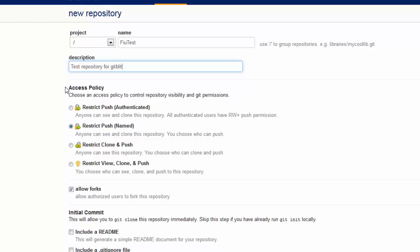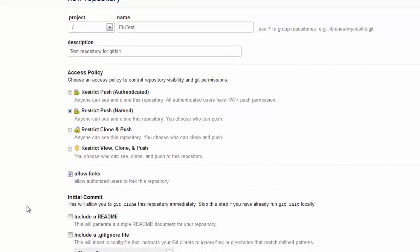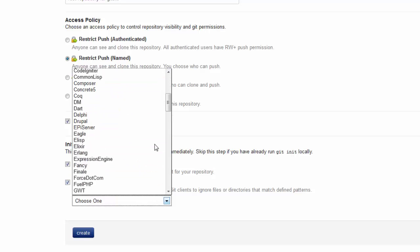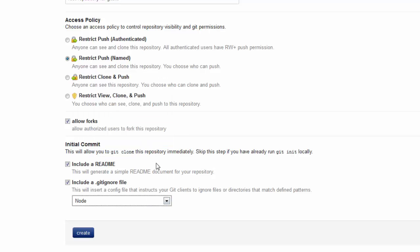Here we have the option to choose what permissions are assigned to that repository. We are going to keep the default one, which means anyone can use and clone this repository, but as administrator we choose who can push. We are going to allow force push. We are going to include a README file and also a .gitignore file. For .gitignore, we can choose the platform and include the .gitignore file for that platform.